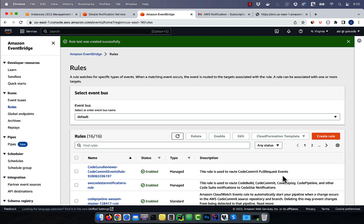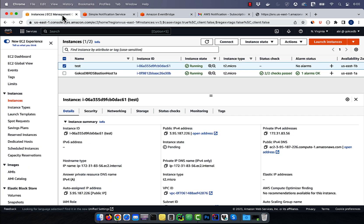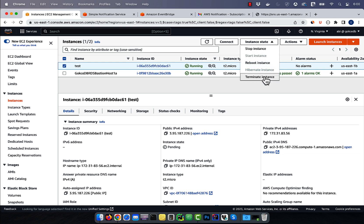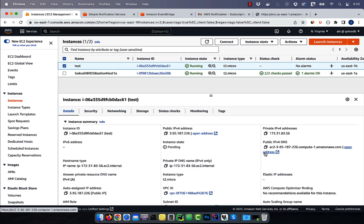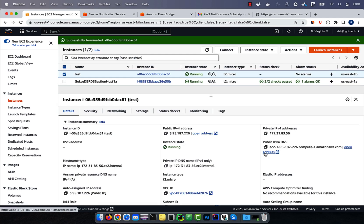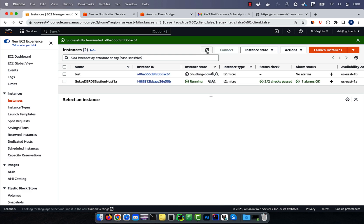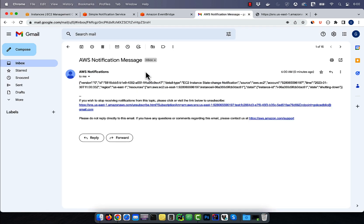To test this setup, I'm going to go back to the EC2 service and terminate my test instance. As you can see, the instance state was now changed to shutting down. Let's go back to our inbox to confirm that we received a state change notification. Note, sometimes these notifications end up in the spam folder.